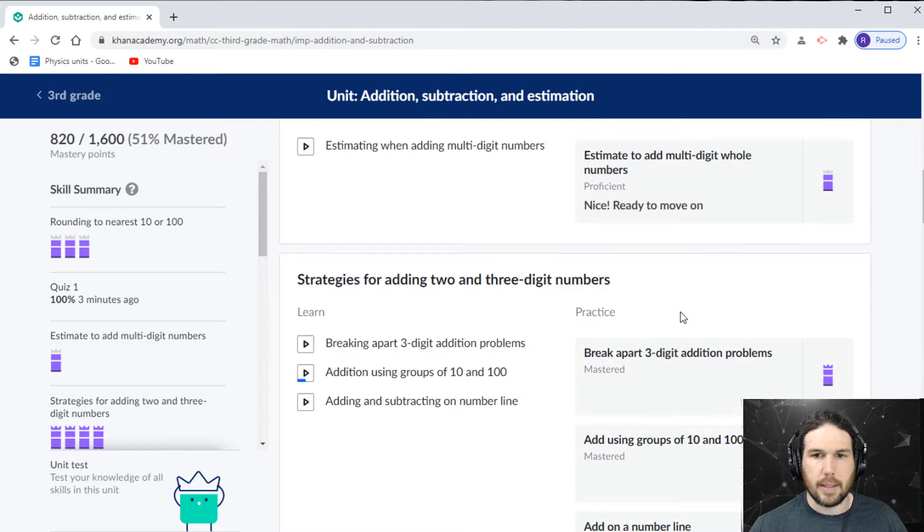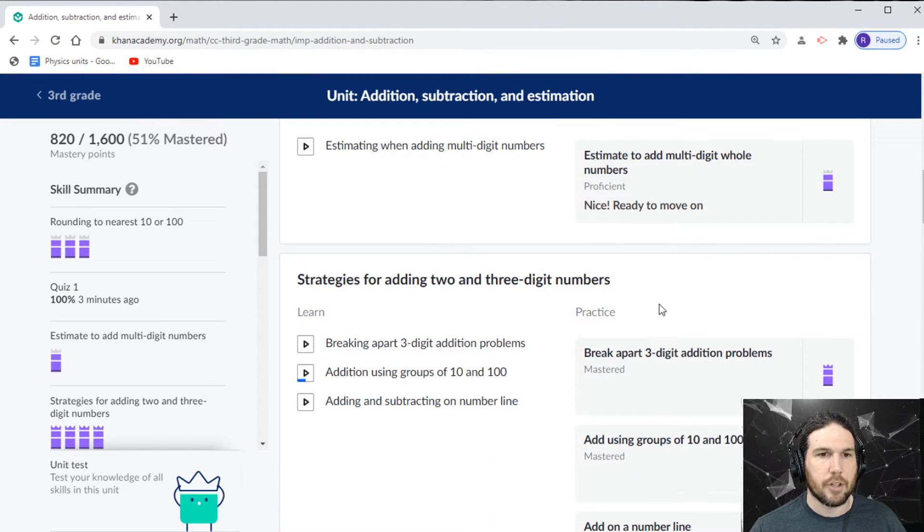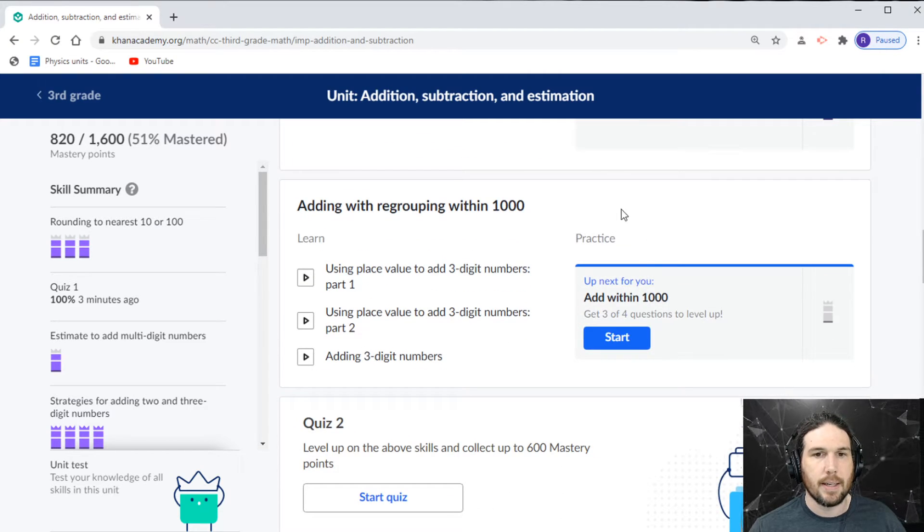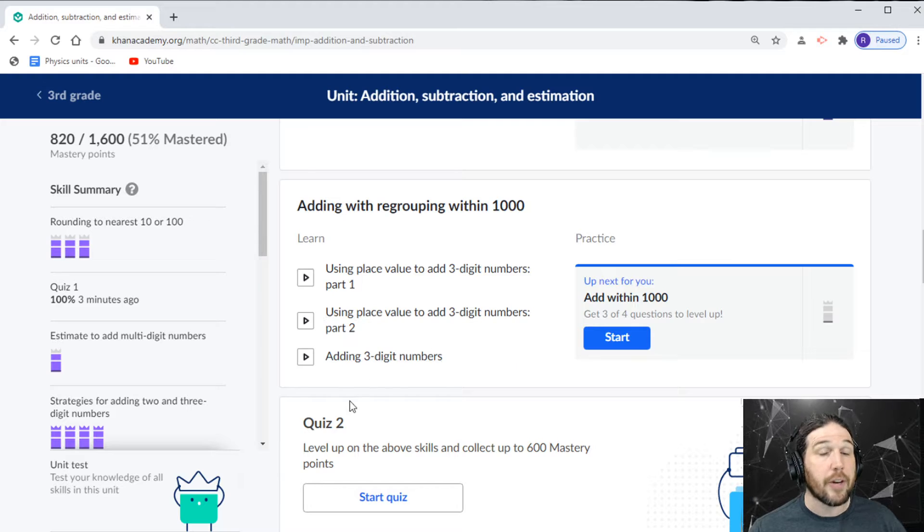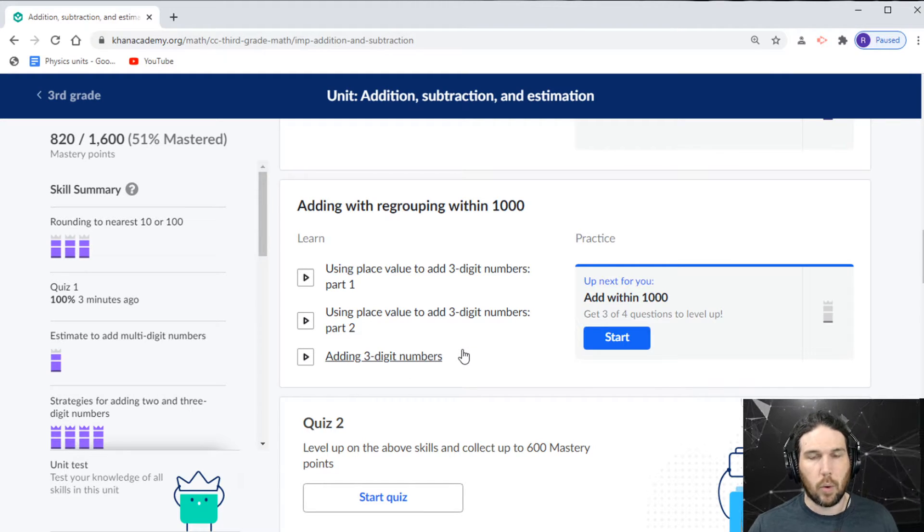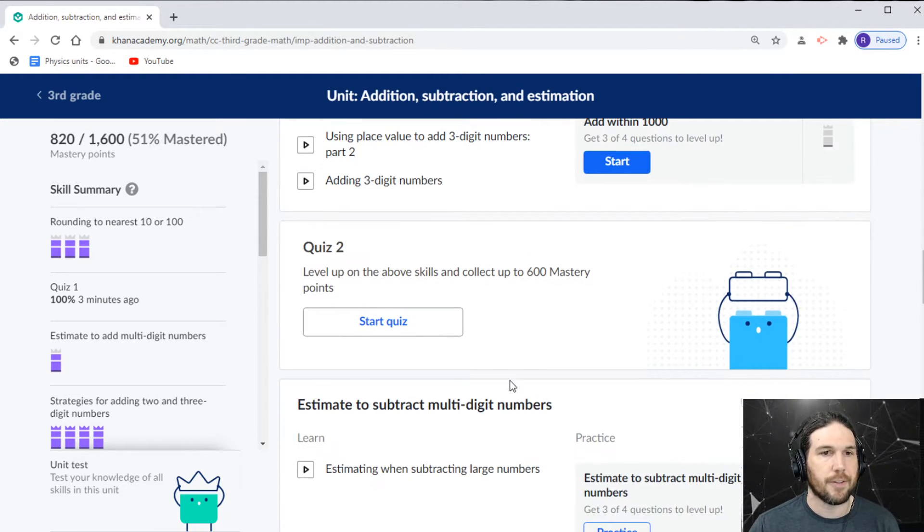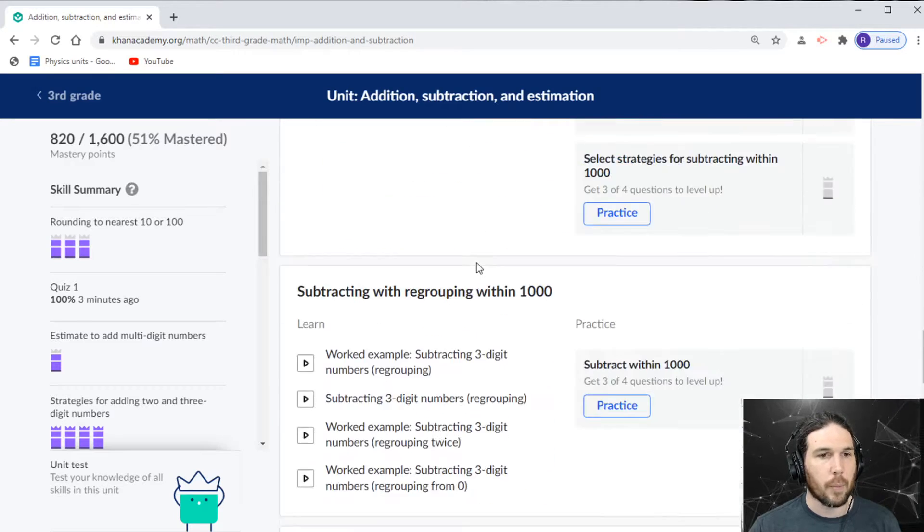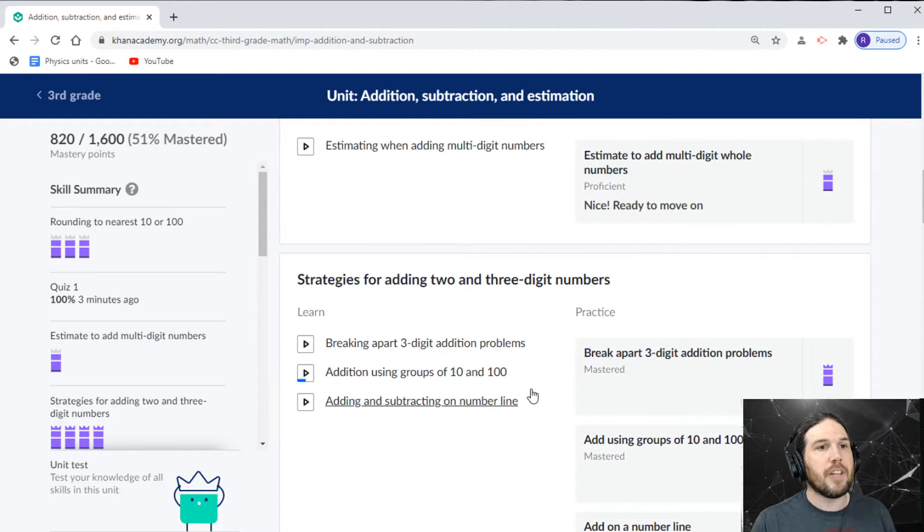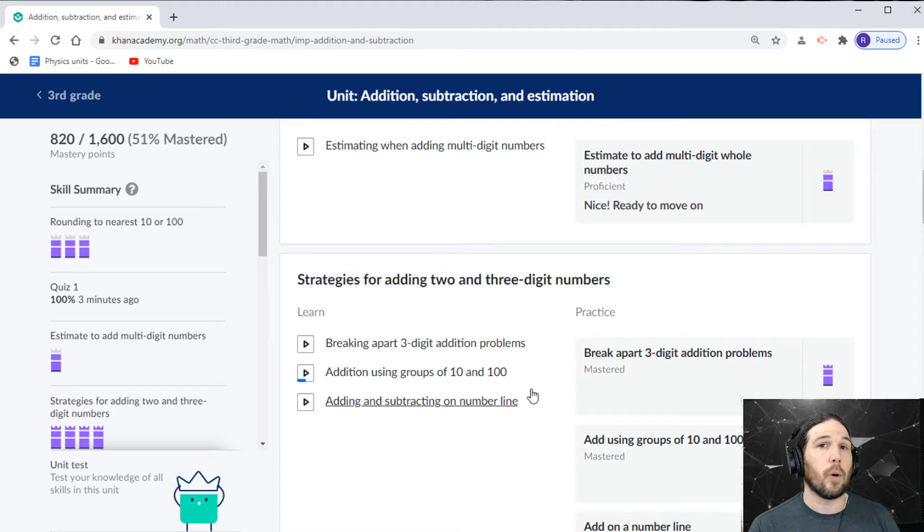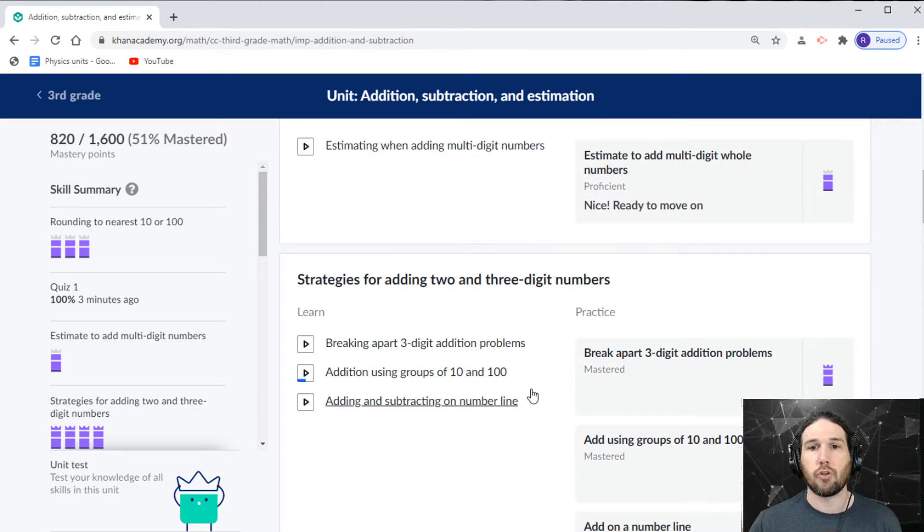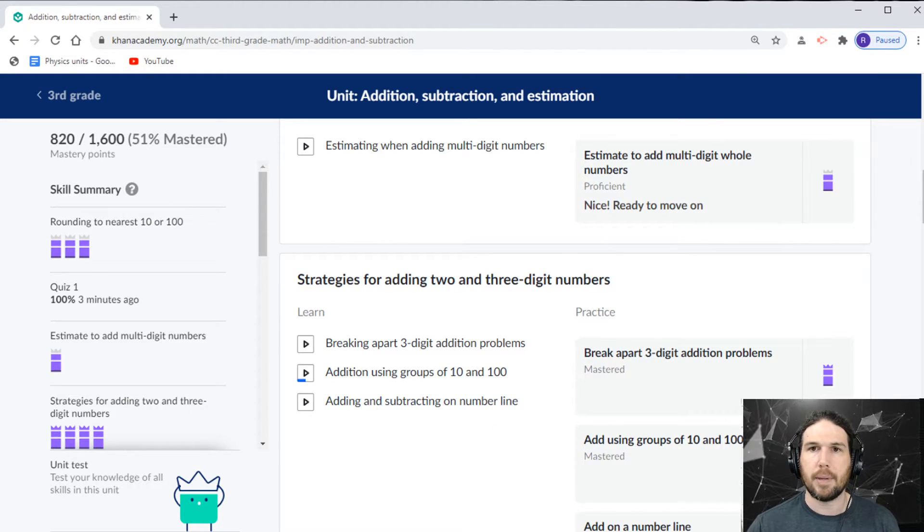All right. So all these strategies for adding two and three digit numbers we already did. So up next, we're going to do adding with regrouping within a thousand, which is going to require a lot of me writing down things and that's fine. And then a quiz. And then we're going to continue on. We are 51% of the way through third grade. I think that we'll probably be able to finish this up in a stream or two, but for the time being,